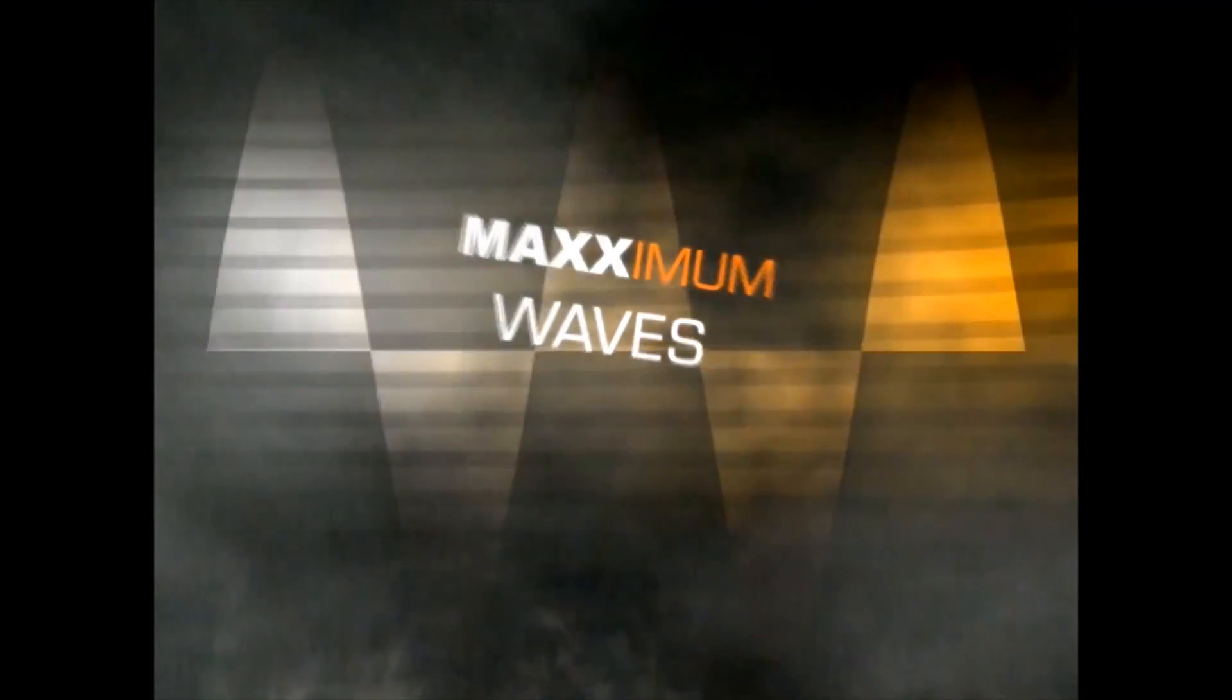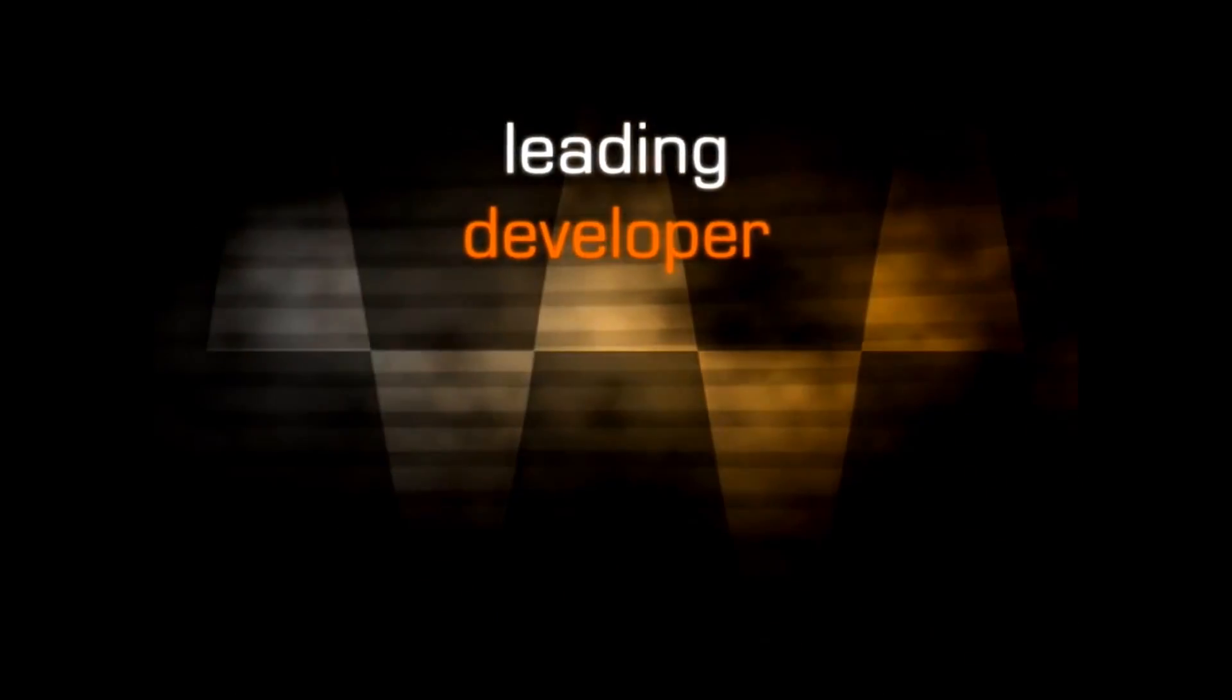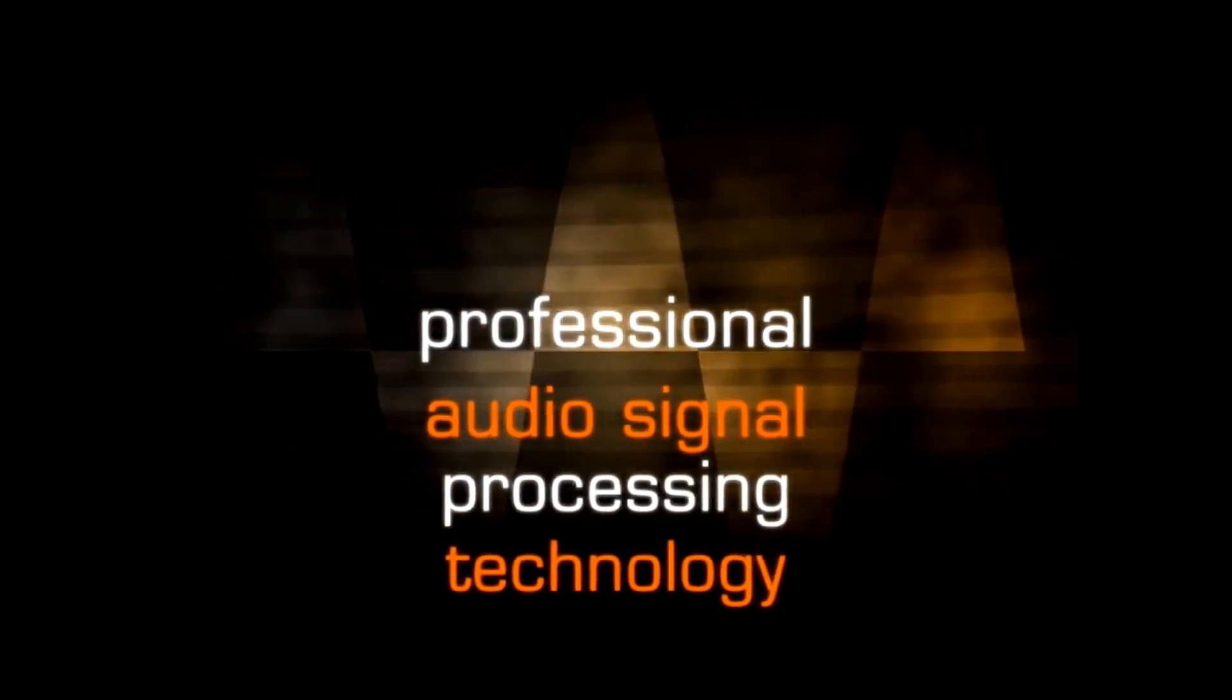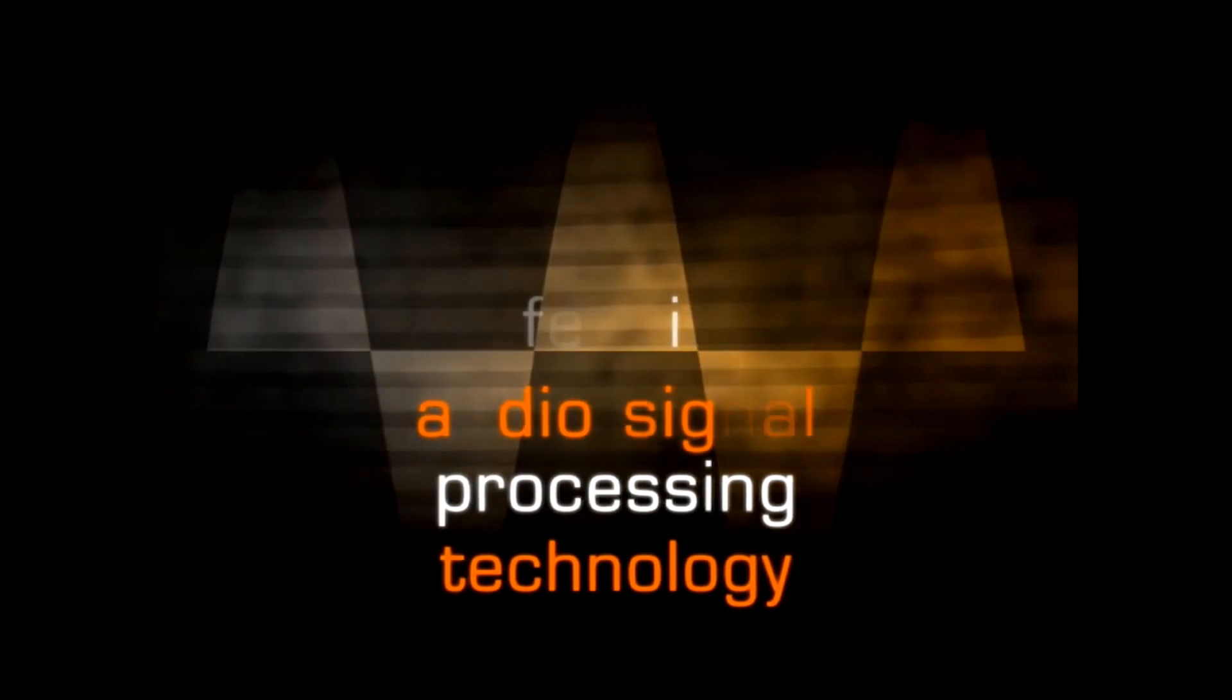For over a decade, Waves has been the world's leading developer of professional audio signal processing technology.